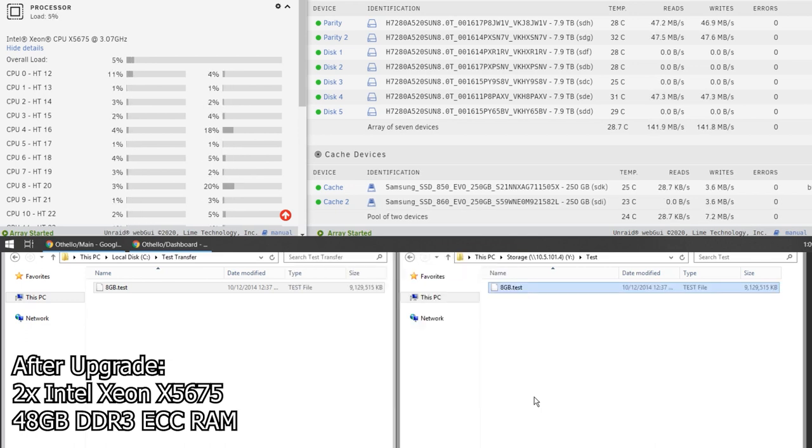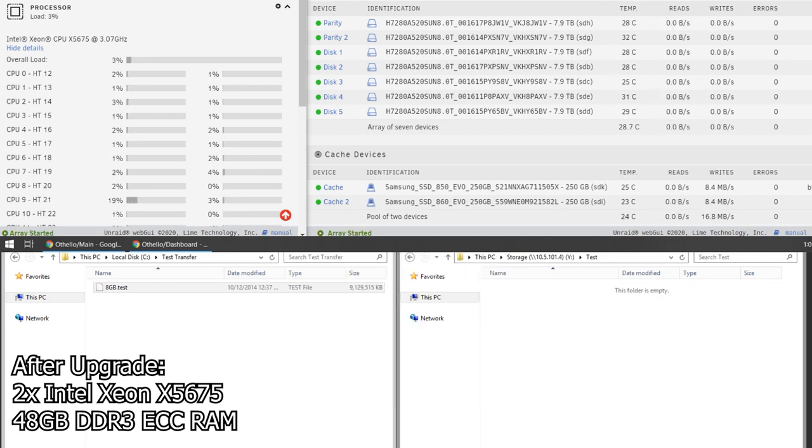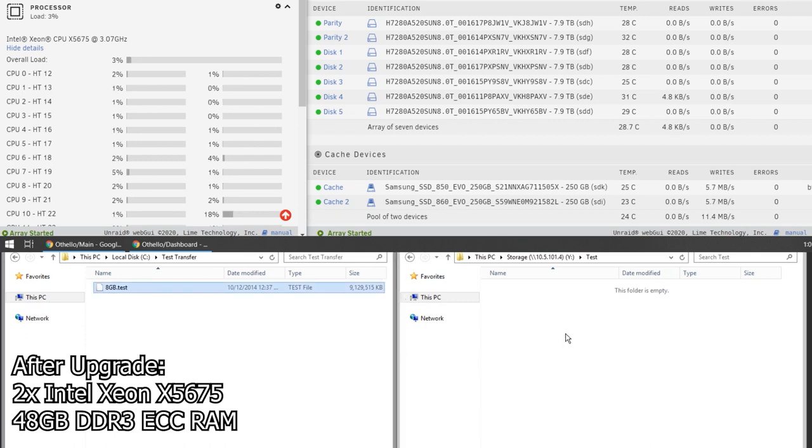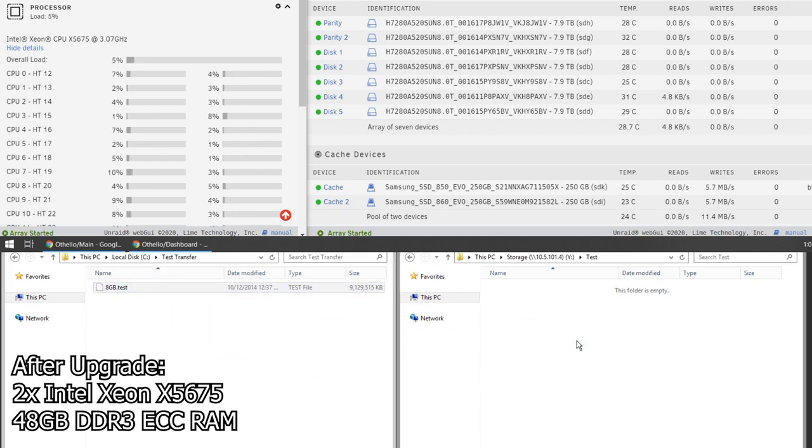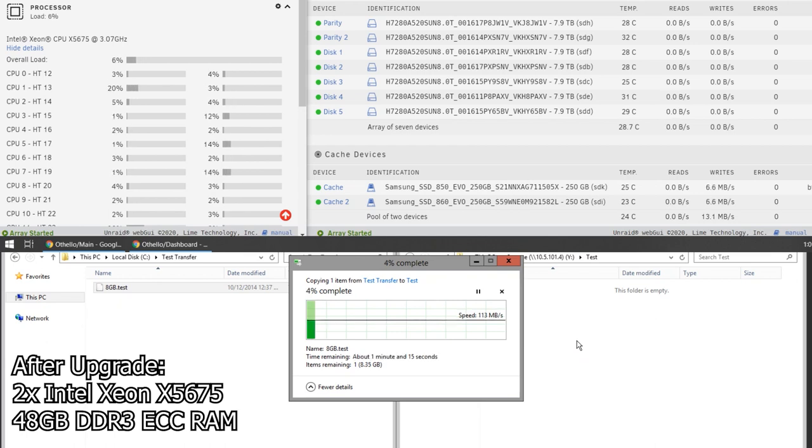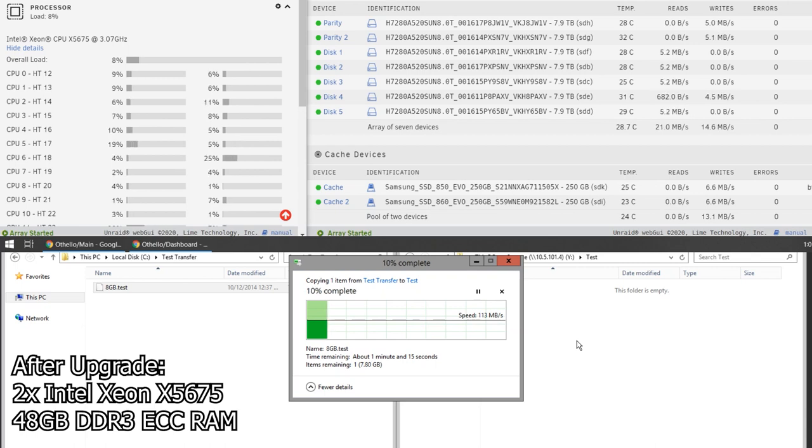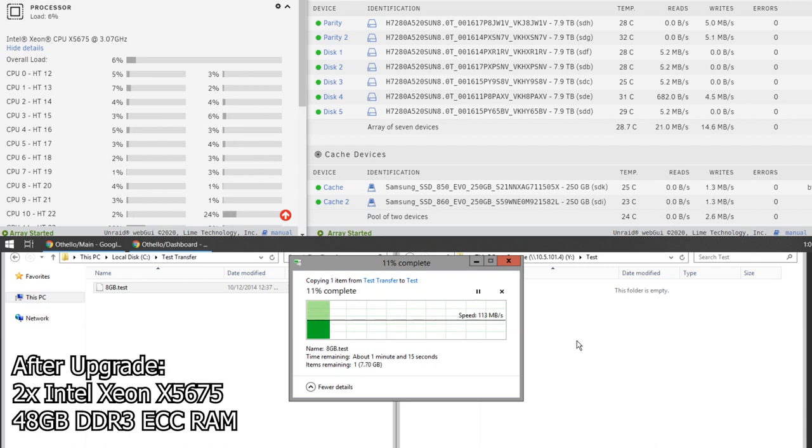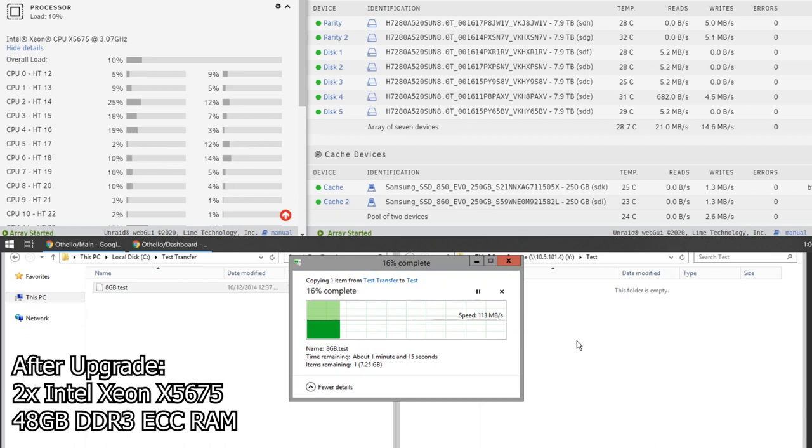But you'll notice the write speed on the disks does not really line up with the write speed in the Windows dialog. So here's the test with reconstructive write turned back on. As you can see, the results are virtually identical. So now that our standard write speeds are the same as reconstructive write speeds, I would say we successfully have improved the performance.